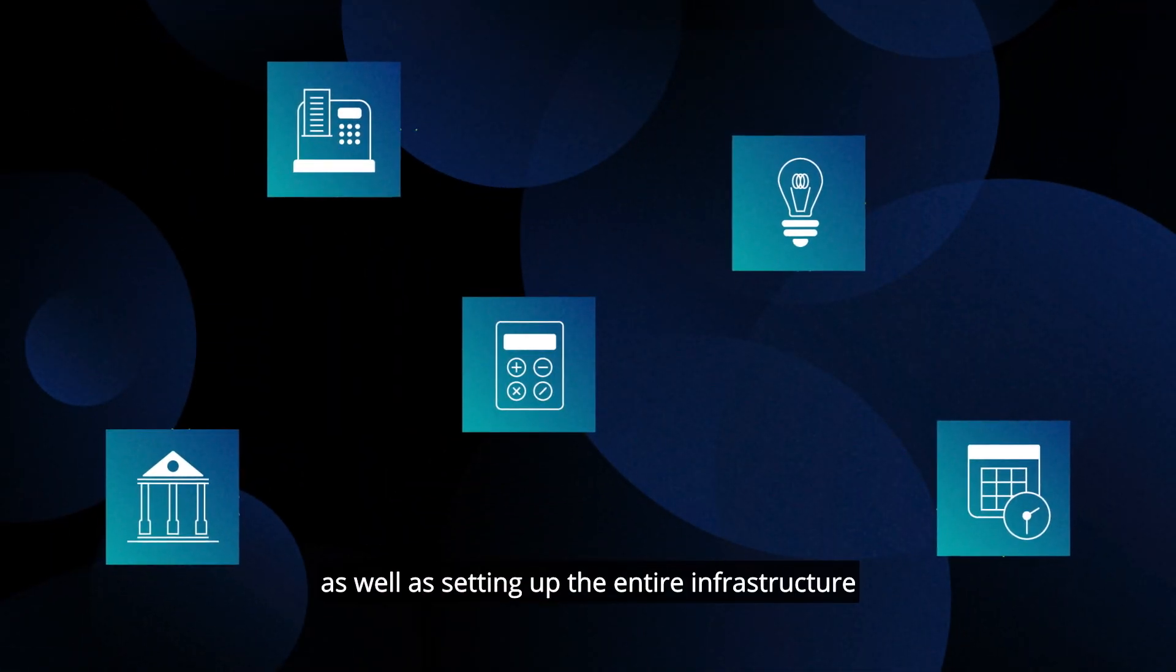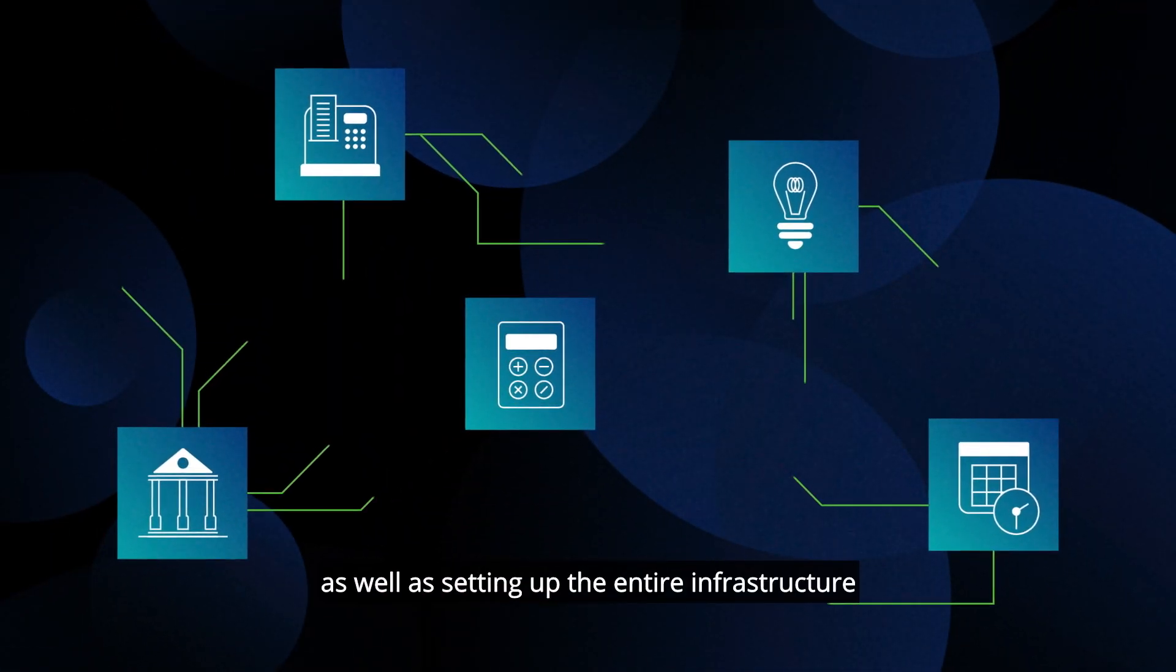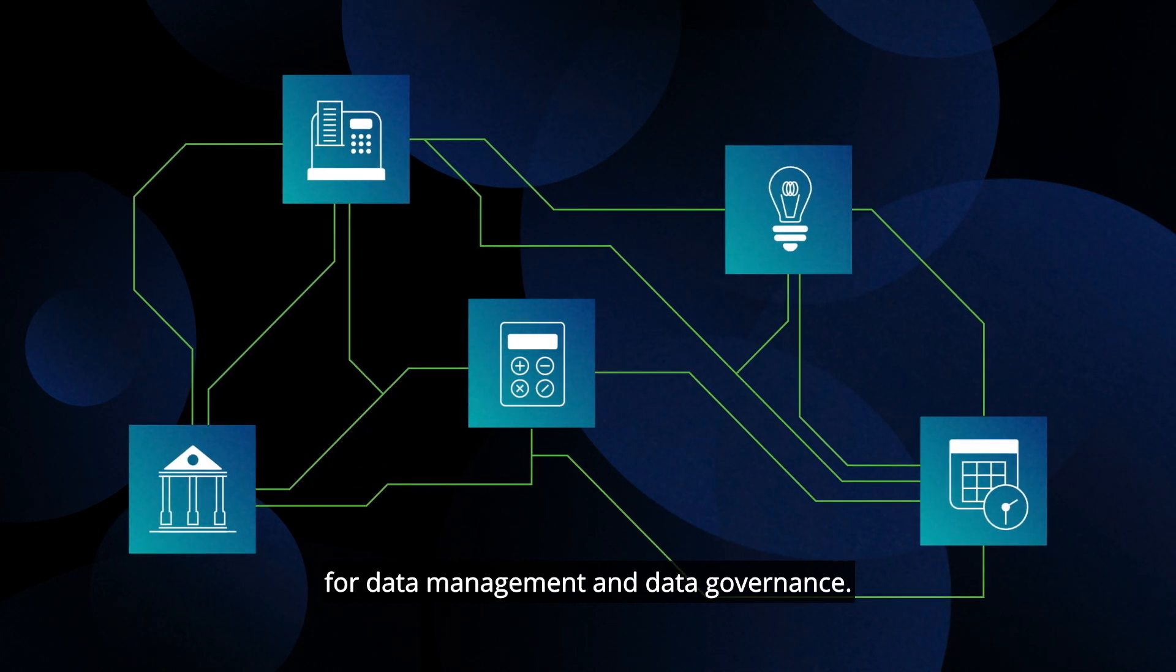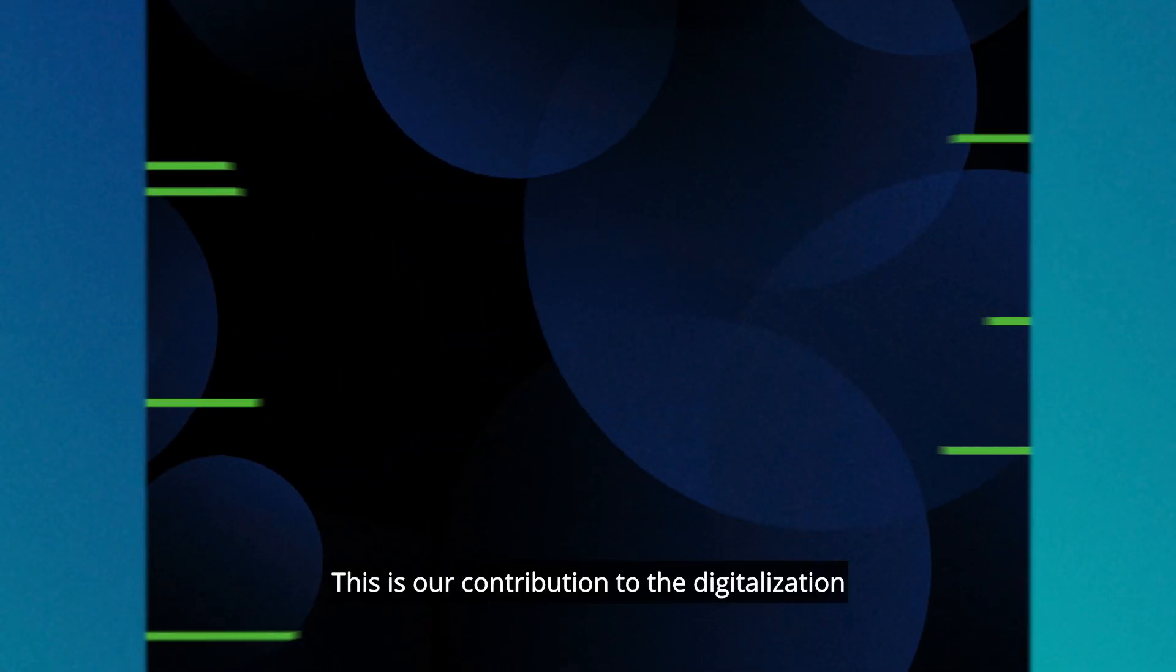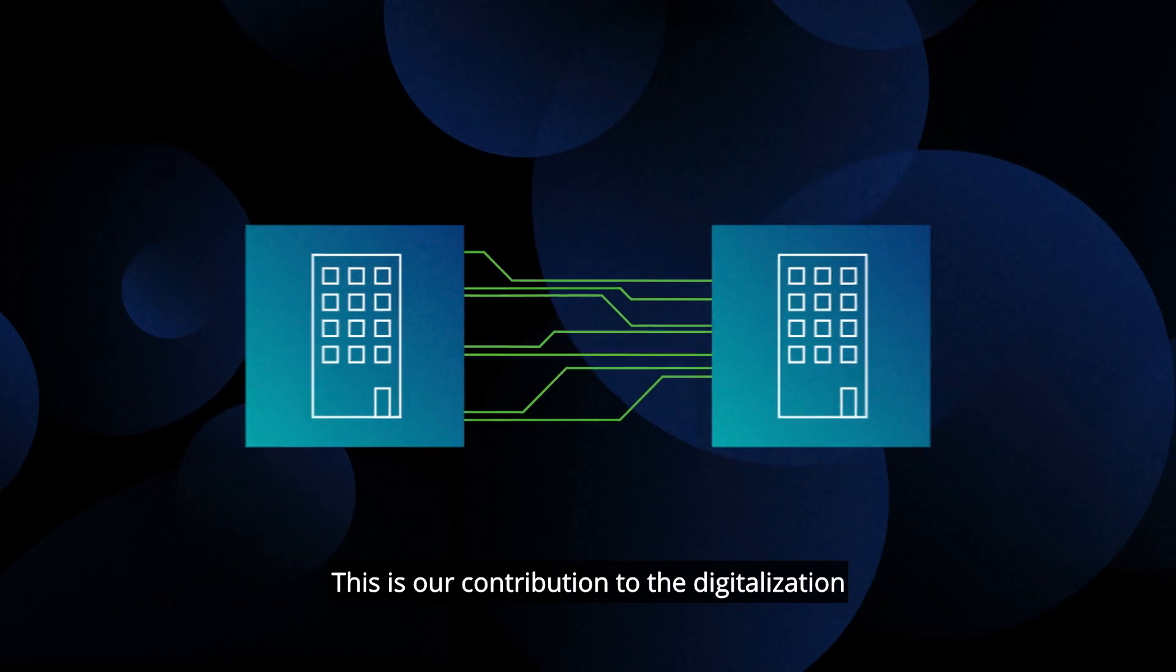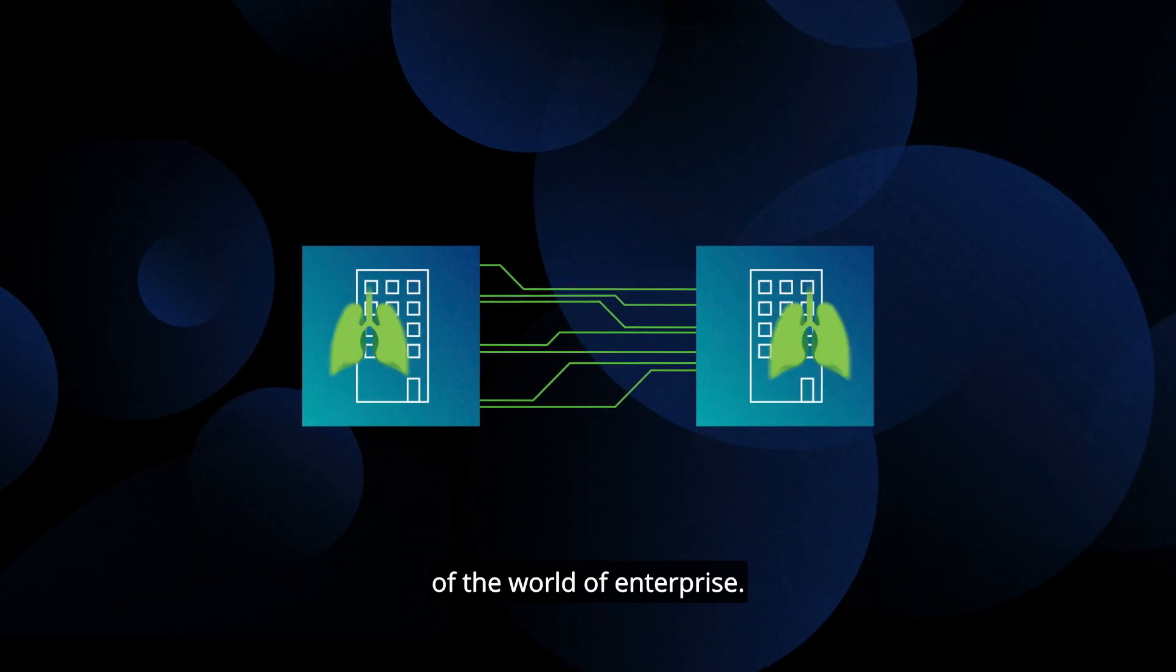We support digital use cases as well as setting up the entire infrastructure for data management and data governance. This is our contribution to the digitalization of the world of enterprise.